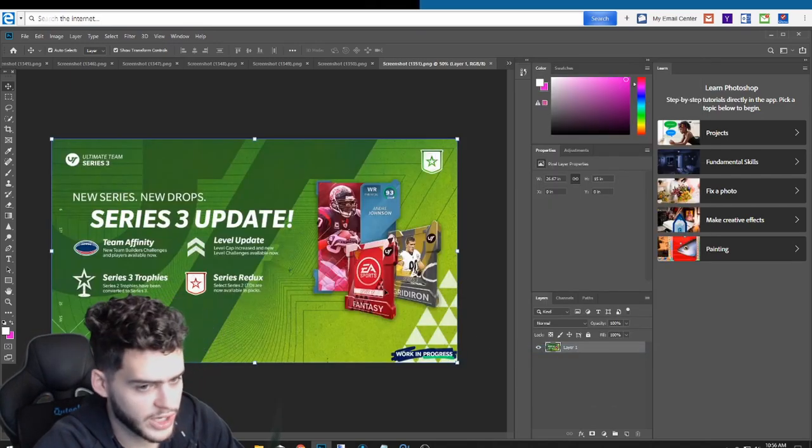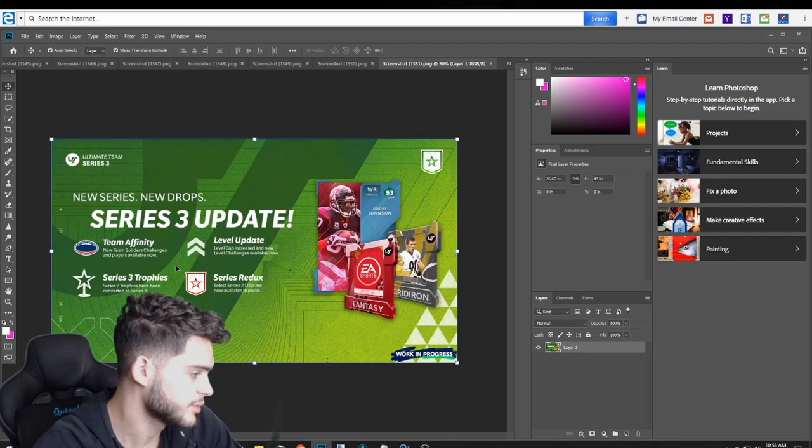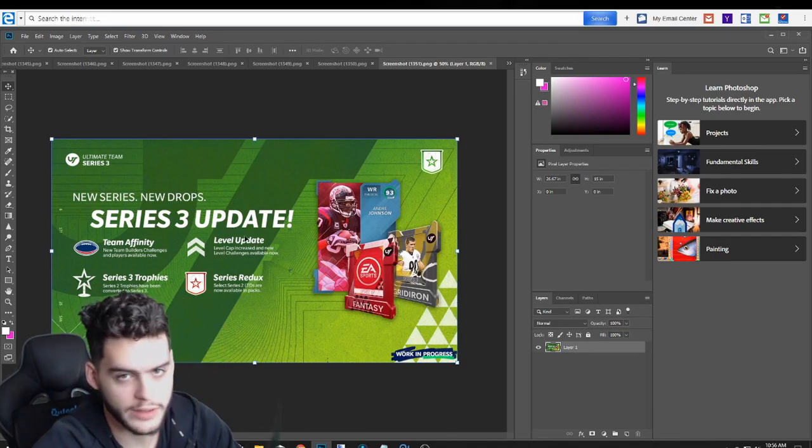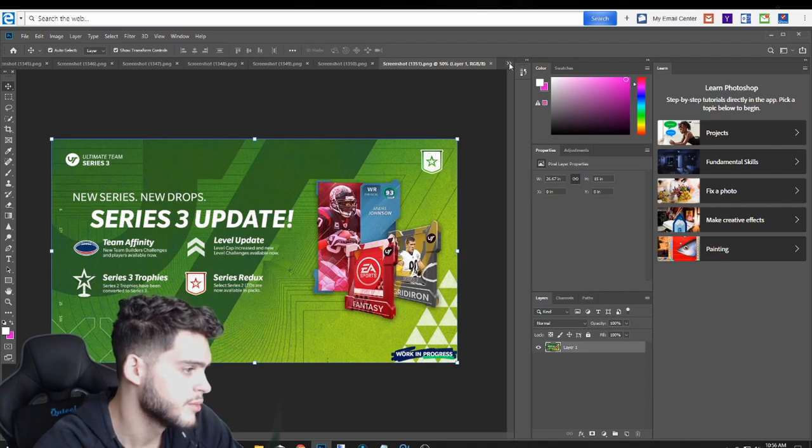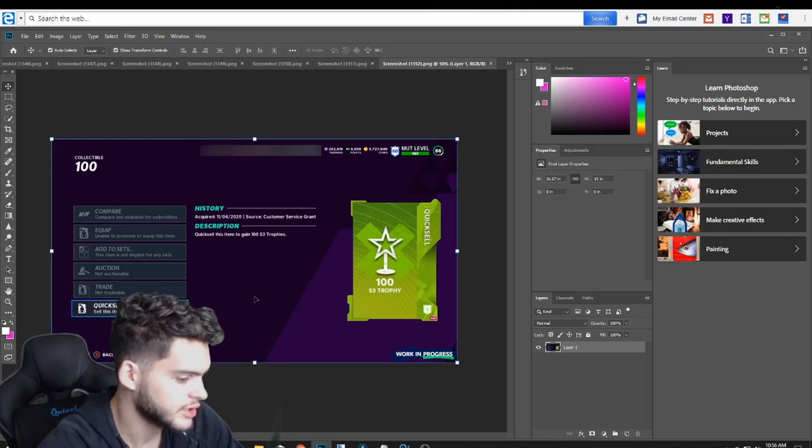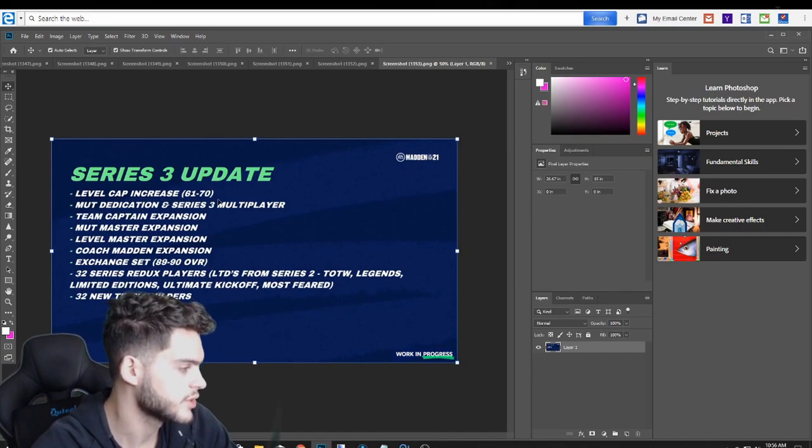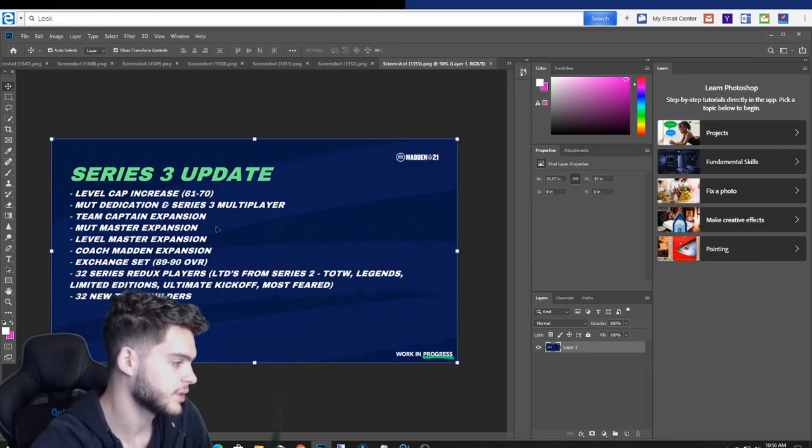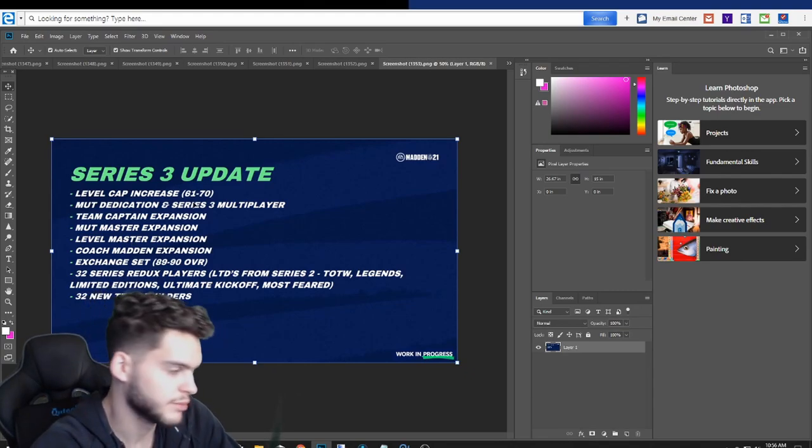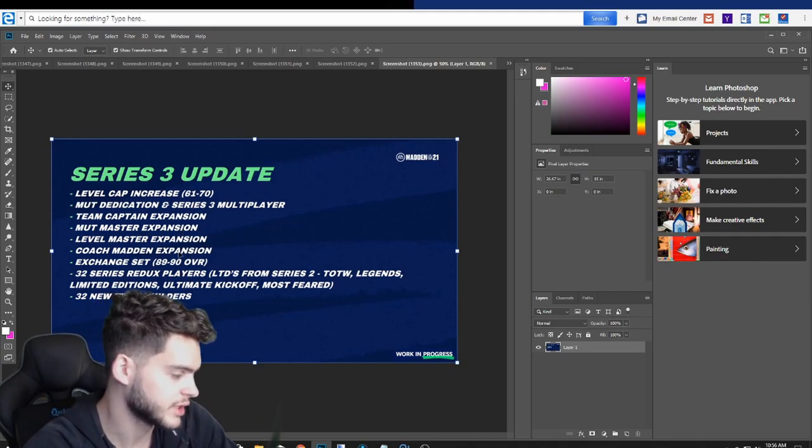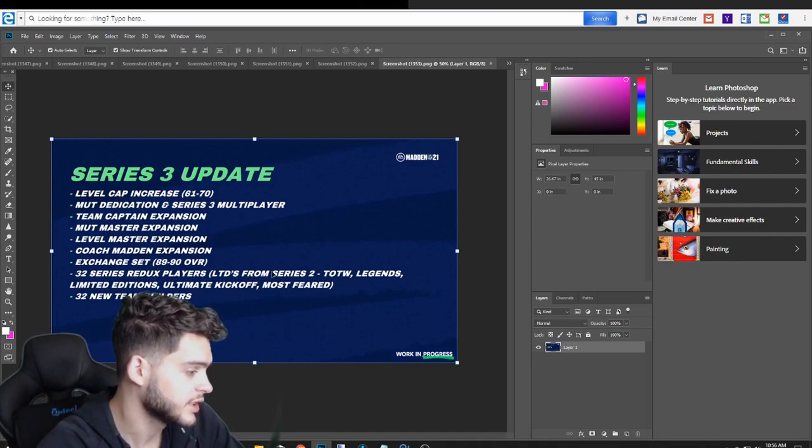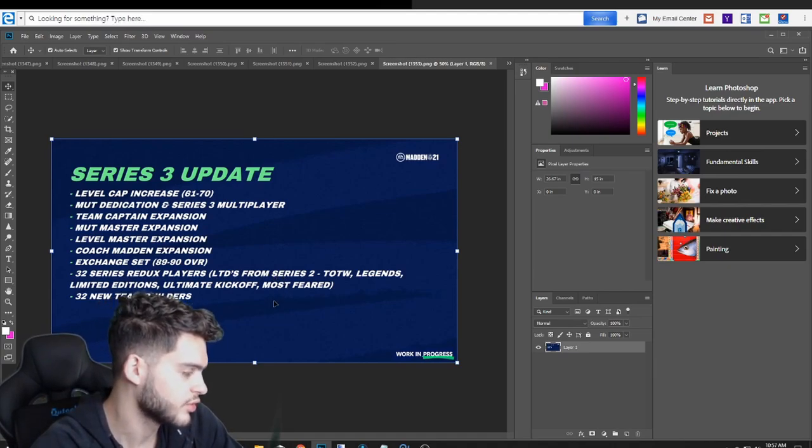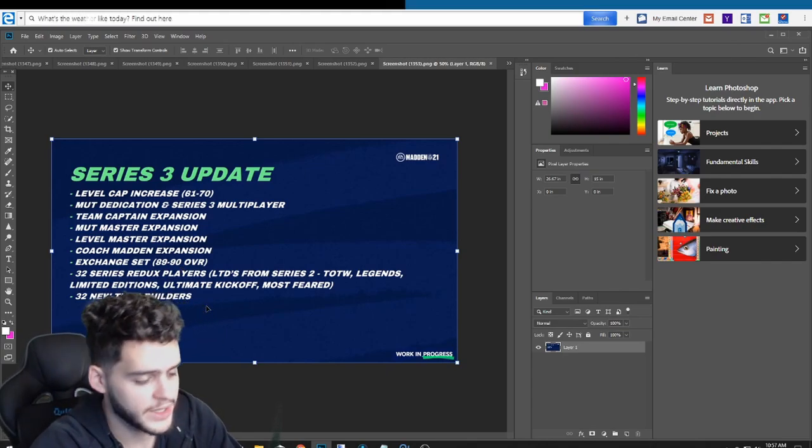Let's see. This is the series three stuff. We have Team Affinity, a new theme builder challenge is coming tomorrow. We have a level increase, level cap is going to go to level 70. Series three trophies are going to be converted from series two trophies. Then we have series redux in packs. Market crash probably coming tomorrow. You guys know the deal on that. Here are the series trophies. They're going to be green. And then we have series three updates. Level cap increase 61 to 70. We got MUT Dedication series three multiplayer, which is just get the wins for the trophies. Team Captain expansion, which just means the team captains get higher overalls. MUT Master expansion, MUT Master gets higher overalls. Andre Johnson's a level master, so level master expansion. Andre Johnson's going to get to a 93. Coach Madden expansion, which adds more to Coach Madden. 32 series redux players, LTDs from series two, Team of the Week, Legends LTDs. Ultimate Kickoff and Most Feared will be added now. And we're getting 32 new team builders.